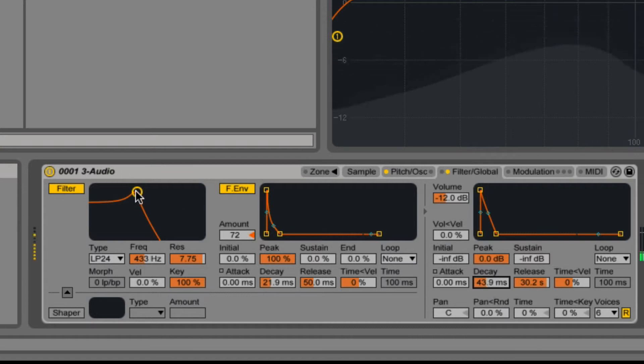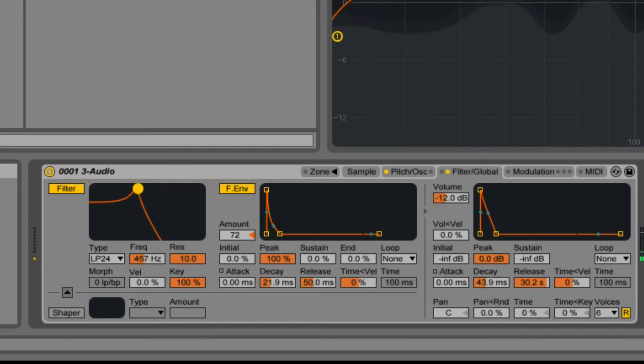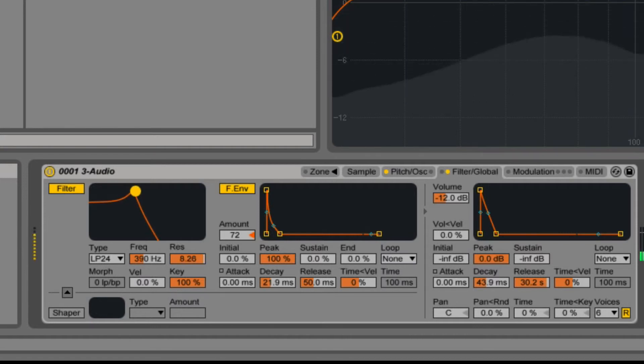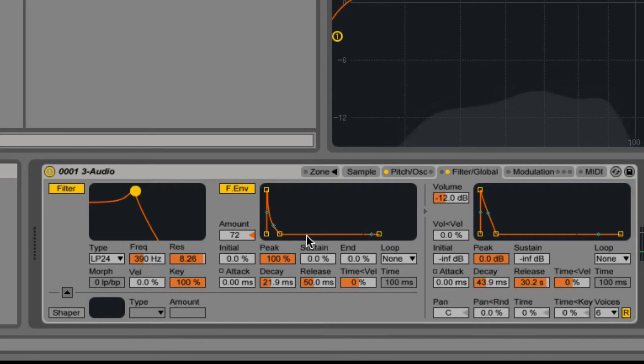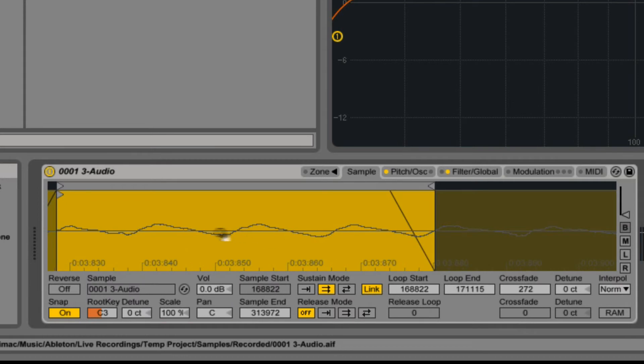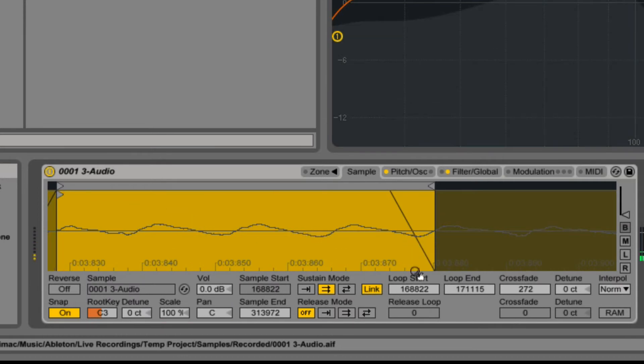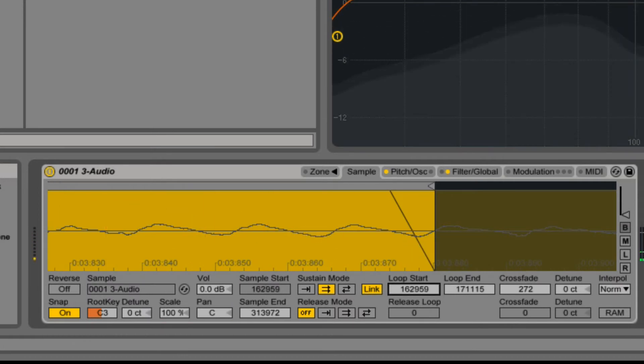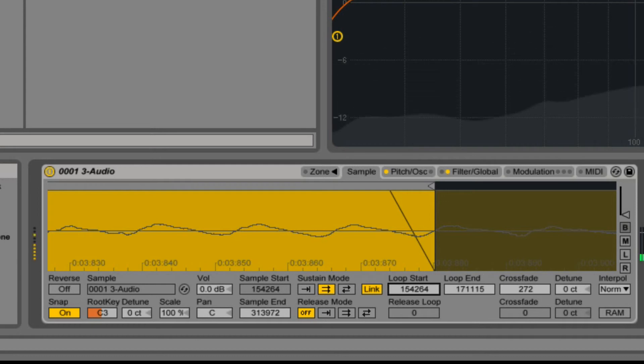So as you can see, once I've got the basic shape, it's just a case of going between the filter, filter envelope, the actual envelope of the volume, and the pitch envelope as well. Also don't forget the transposition there, and if it's still not right, then you probably need to come and adjust the start points.